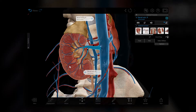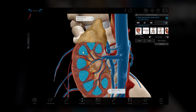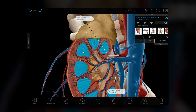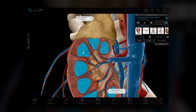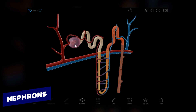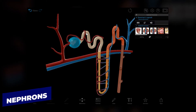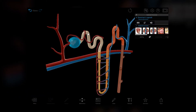Nephrons, contained in the renal pyramids, are the functional units of the kidneys. We can zoom in on them with the nephron or simplified nephron microanatomy models from the related content box. Nephrons contain glomeruli, where filtration happens, and renal tubules, where reabsorption and secretion happen.